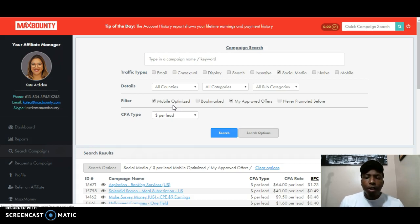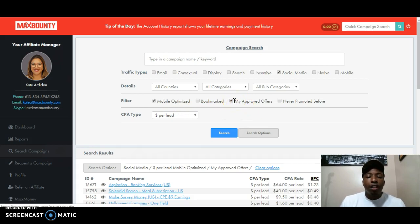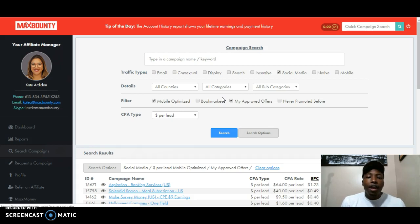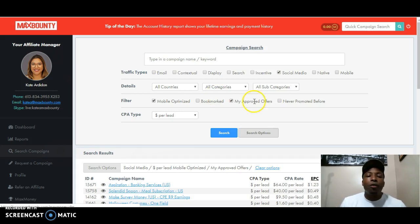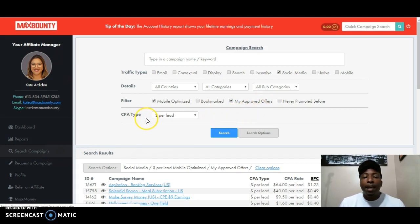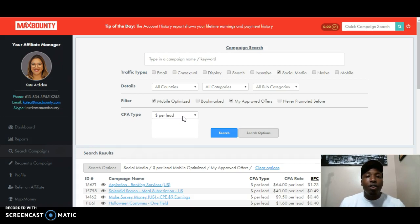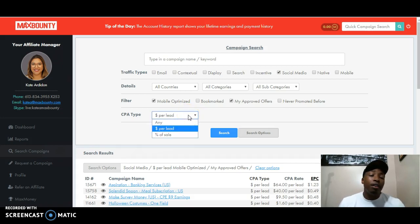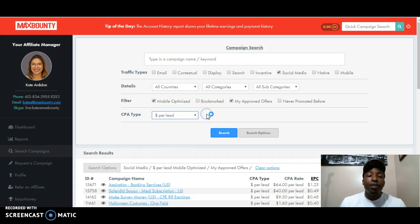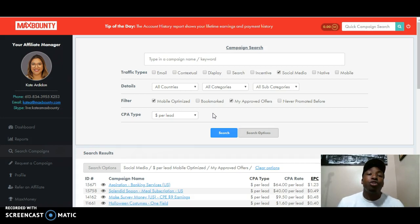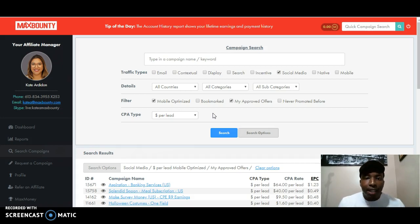The next thing you want to have is my approved offers. The reason you want to have this checked is because if you don't have approved offers, you'll be getting all kinds of random offers that you're not approved for. And you want to filter all this stuff out of the way because you want the best offer possible, the one that's going to convert and make you money. Then you're going to go to CPA type and pick money per lead. You don't want percent of sale because that's just a little bit harder to make money from. I'd rather make money from somebody just clicking the link.